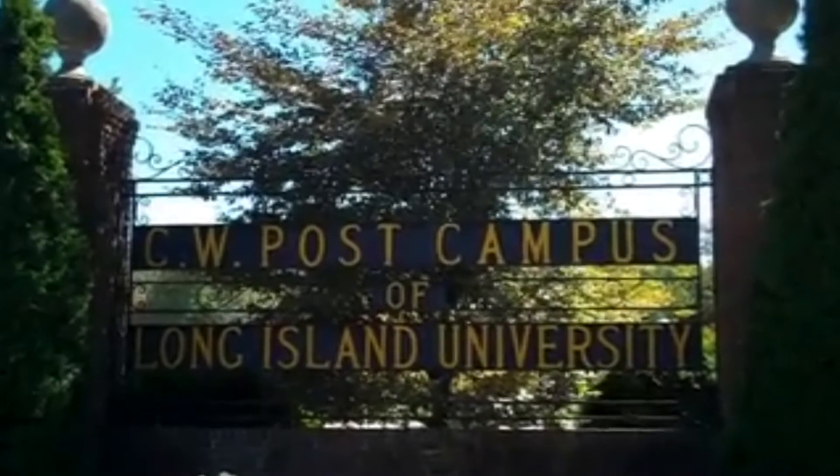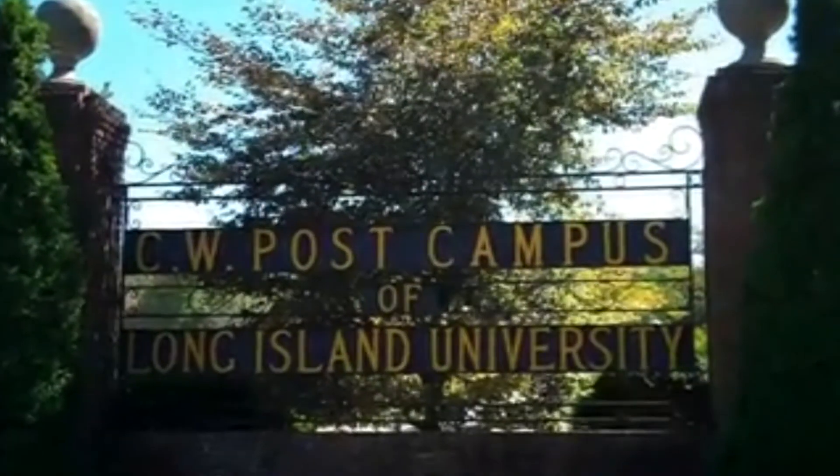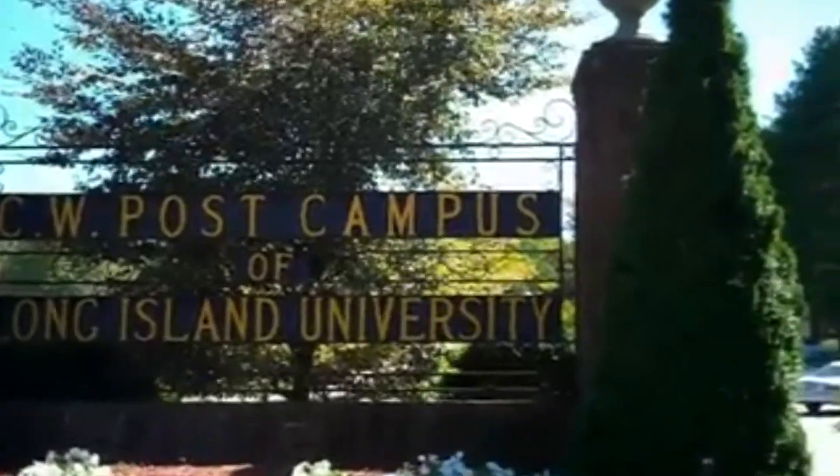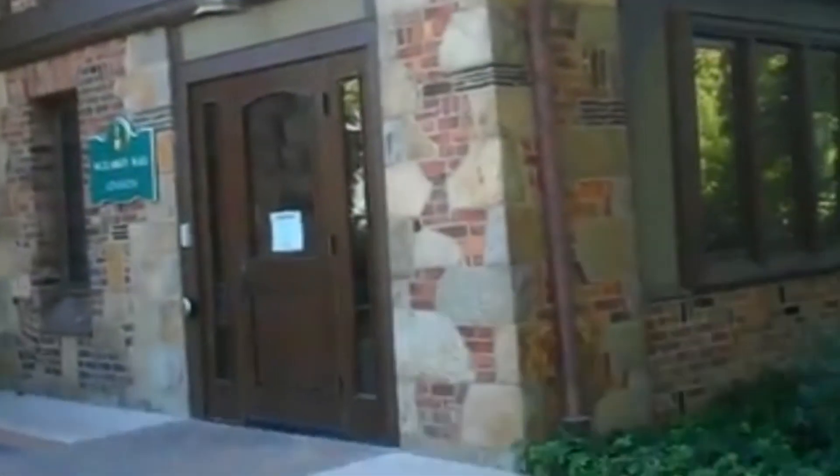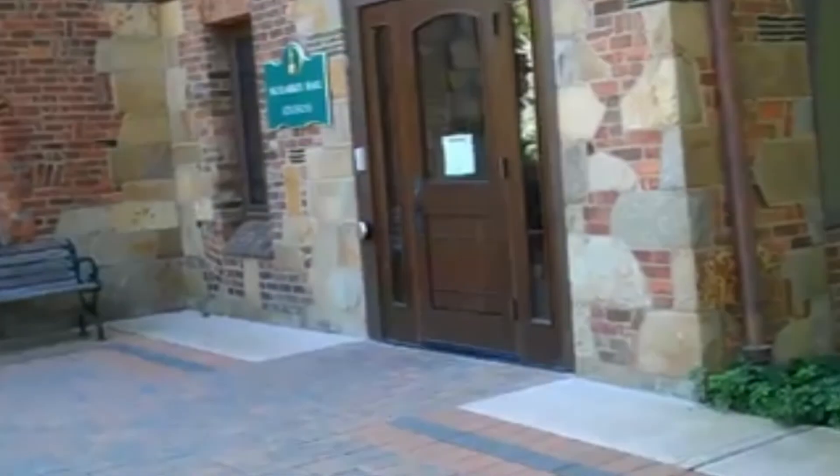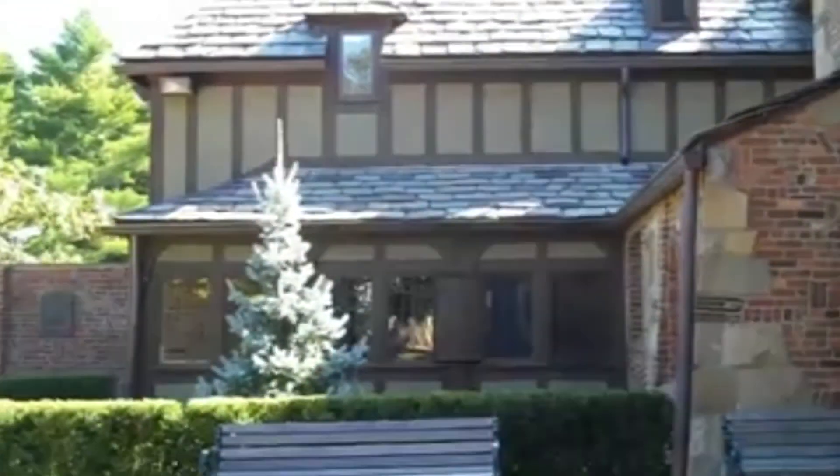Six short years later, I would attend Long Island University, CW Post Campus, to study filmmaking. It's there that I met the sons of Zedmore. Who are the sons of Zedmore?